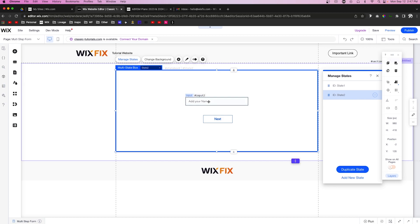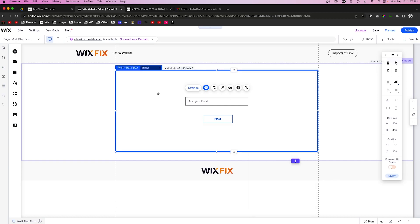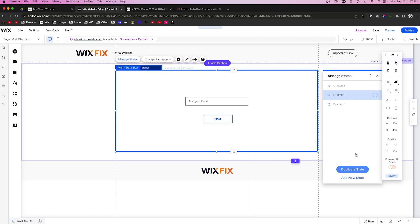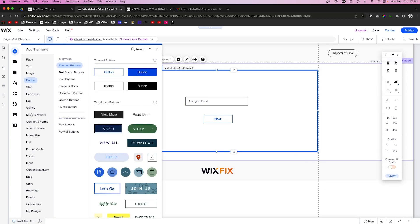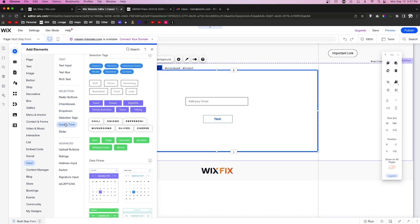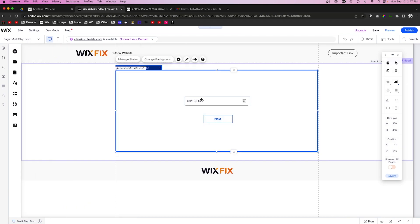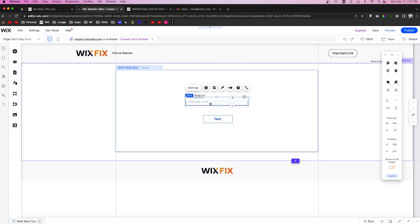Now let's create another state for the multi-state box. We'll duplicate it and label this one "Add Your Email". Then let's add one more state by duplicating again. On state three we want a date field, so we go to Add, Input, Date and Time, and drag one onto the page. We'll remove the email field from state three.